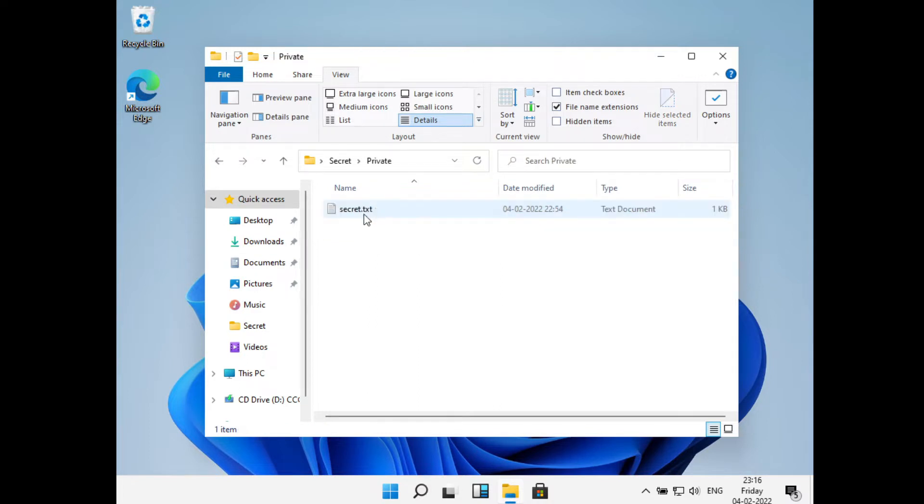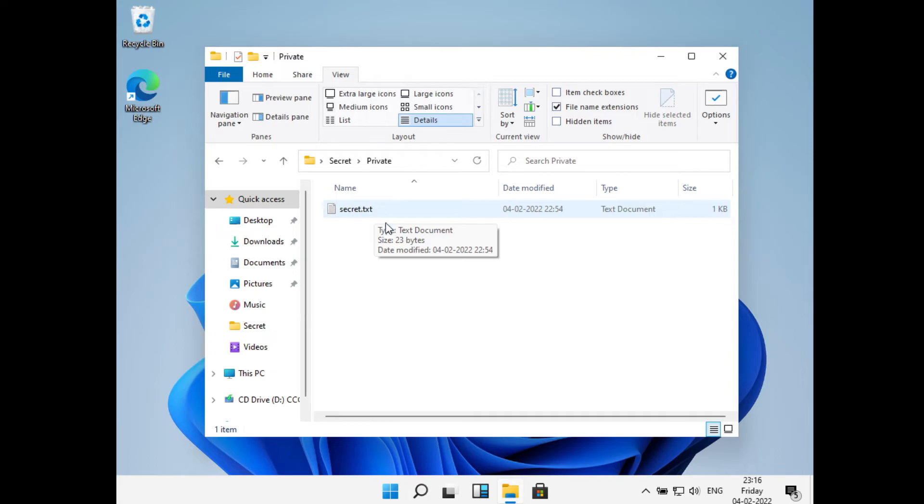So this was all on how to lock a folder in Windows 11. Hope you liked the video. Please do like and subscribe. Thank you.